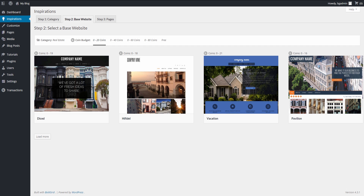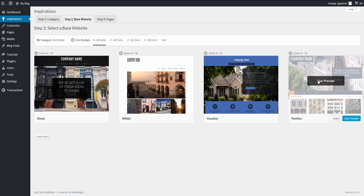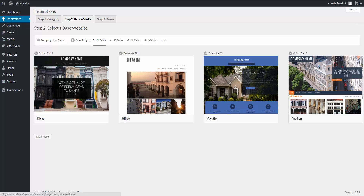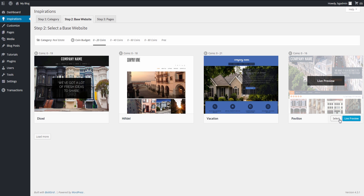Next you get to choose a theme. You can preview the themes to see a live preview, or you can simply select the one you like. At the top of each theme you see there is a range of copyright coins. Copyright coins allow you to use copyrighted images supplied through BoldGrid. These images contain watermarks. If you wish to remove the watermarks, they cost a number of coins to replace them with a non-watermarked version. If you do not wish to use them at all, you can simply replace them with your own images. Here we decide to go with the Pavilion theme.